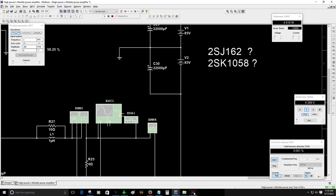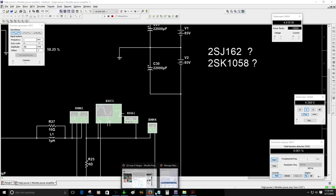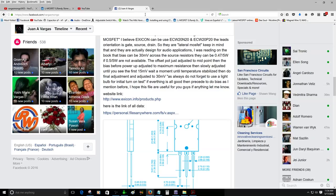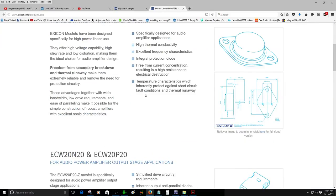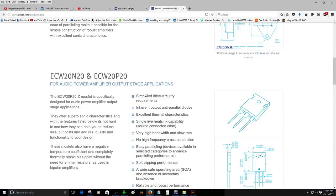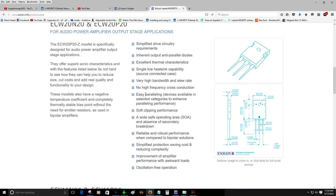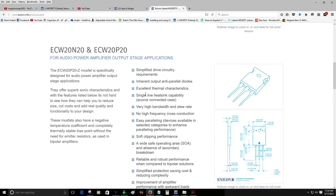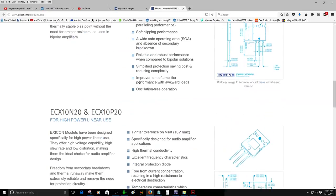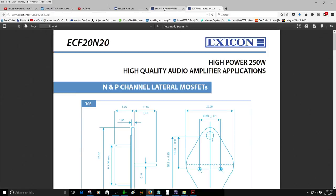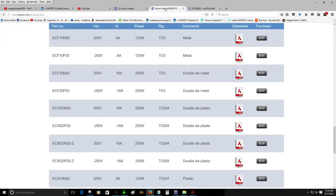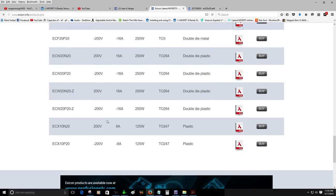That's why I recommend the original 2SK1058 and 2SJ162. Also you can use Hexicons. There is another semiconductor that you can actually use. These are the Hexicons, these are designed for audio application. You can see they are right here.